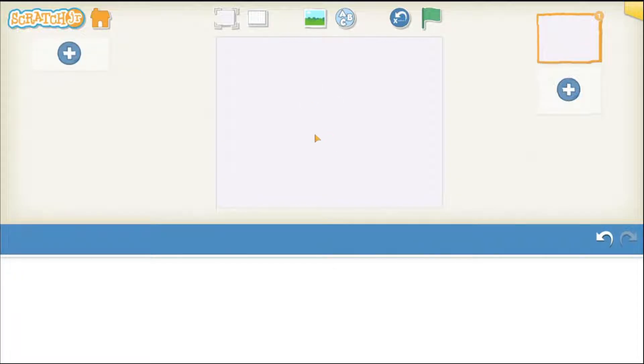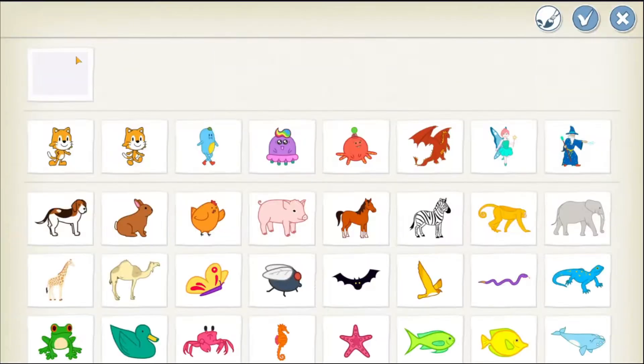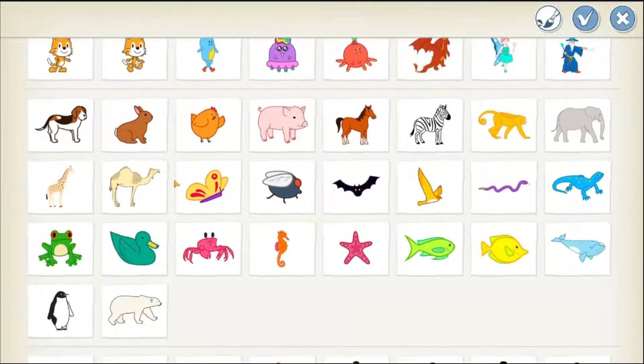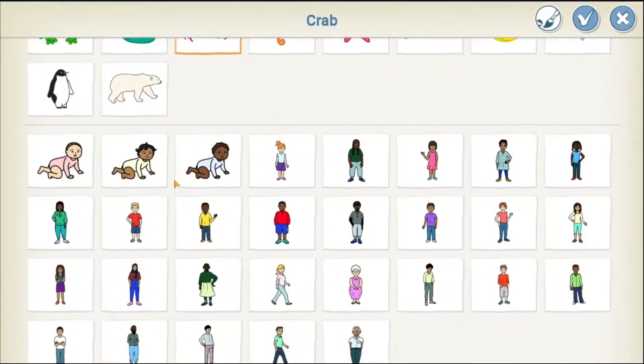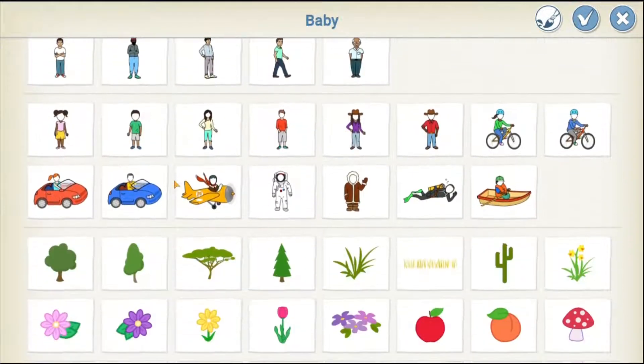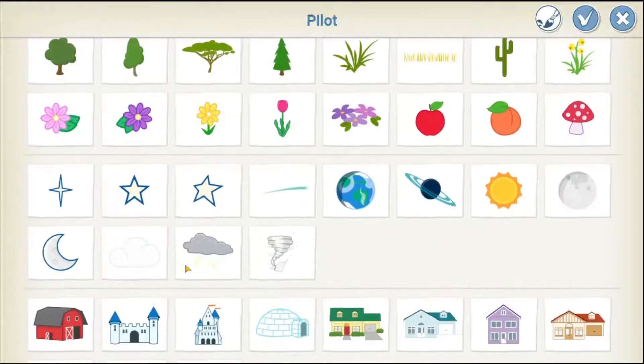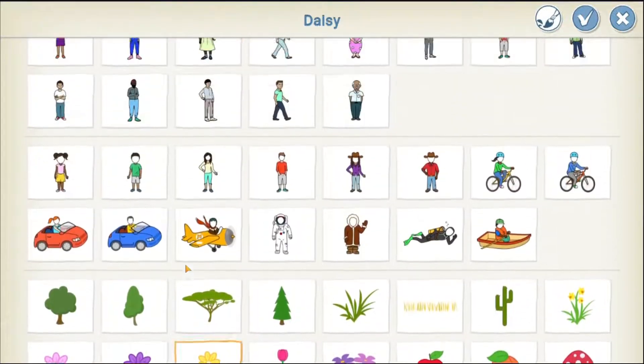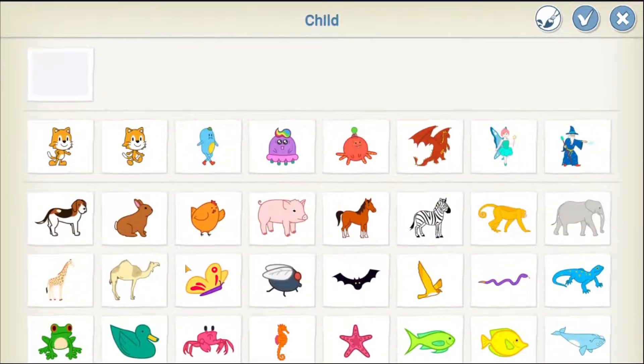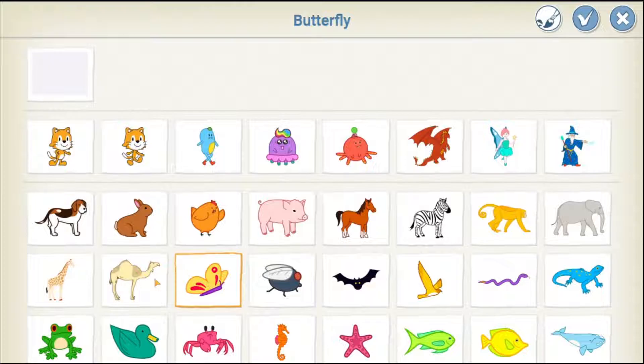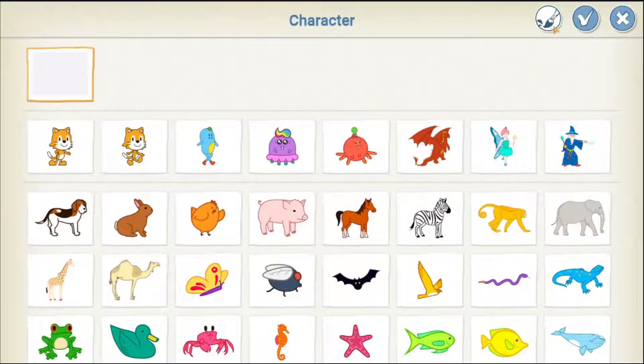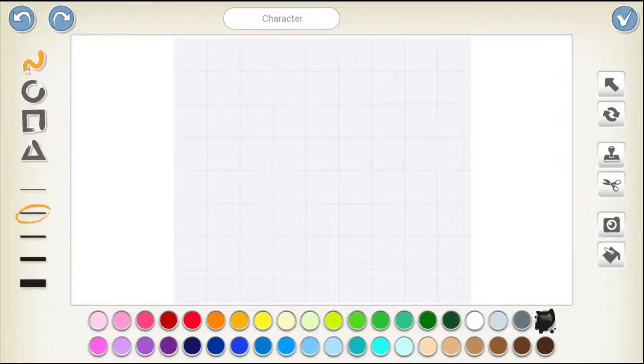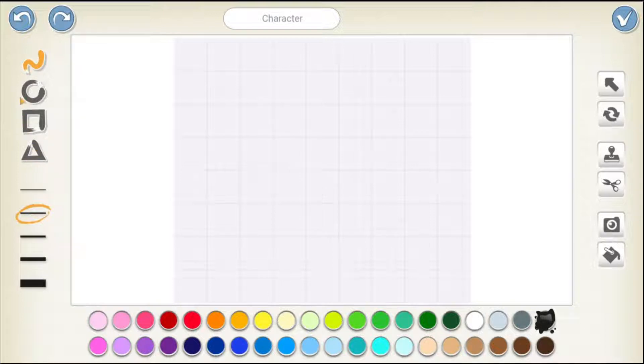Now, tap on this plus to add a new digital character. As you can see, we have so many digital characters but we do not have a balloon here. So, we need to draw our own balloon. Tap on this paintbrush and how can we draw a balloon? By using all these buttons that we have here.